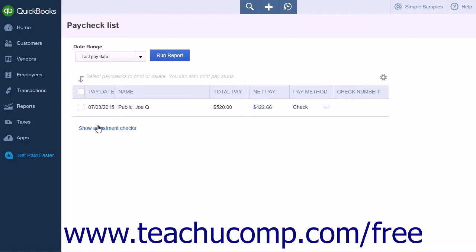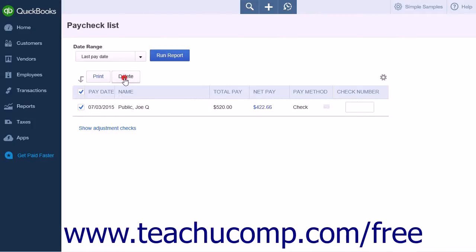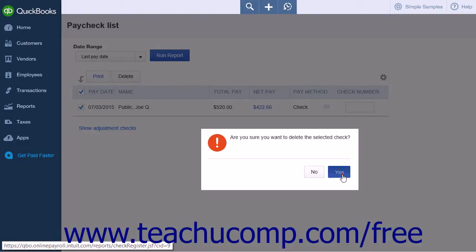When the Paycheck list report page opens, check the check box next to the paycheck you wish to delete. You can then click the Batch Actions button and choose the Delete option. You will see a pop-up warning message asking you to confirm the deletion of the check. Click Yes, and the paycheck will be deleted.